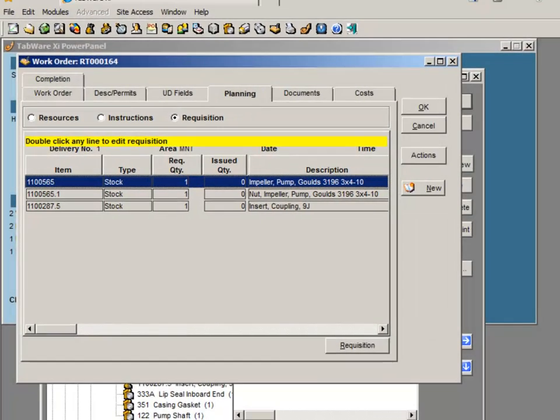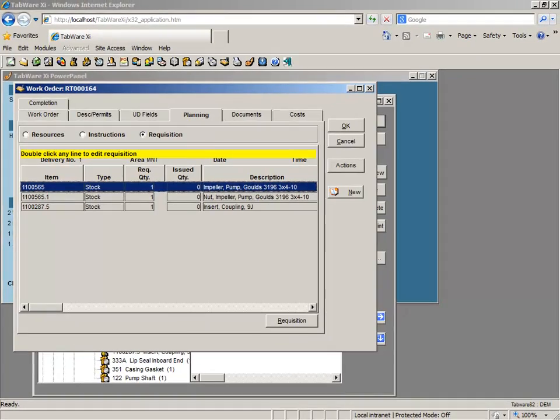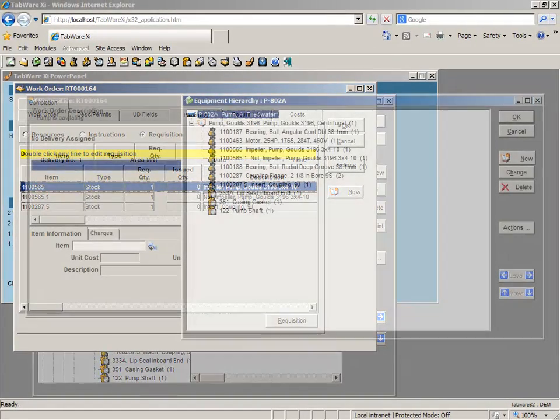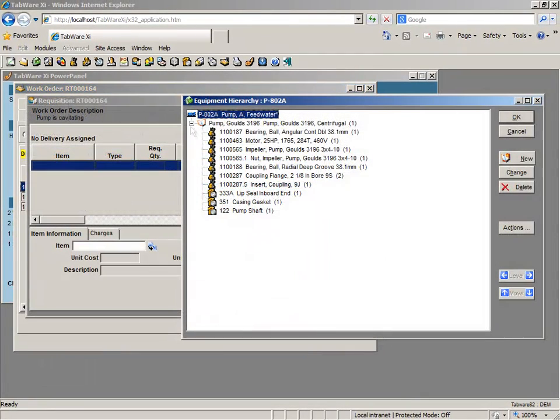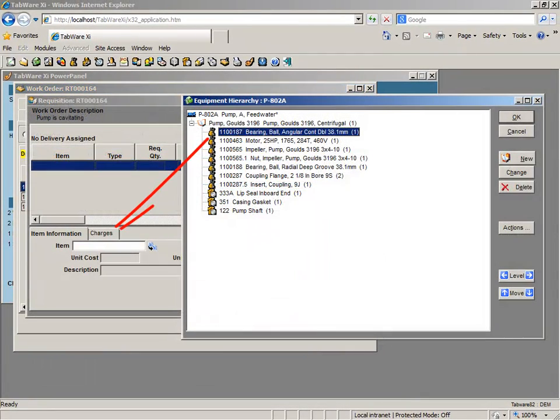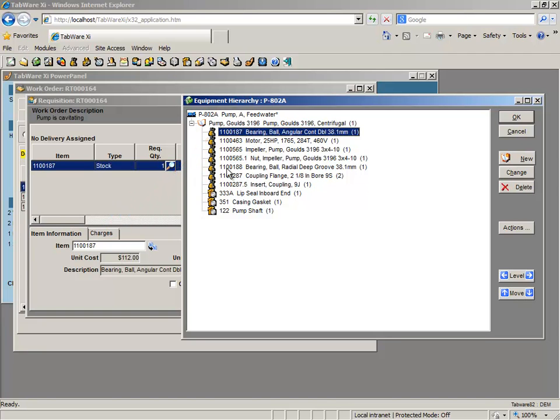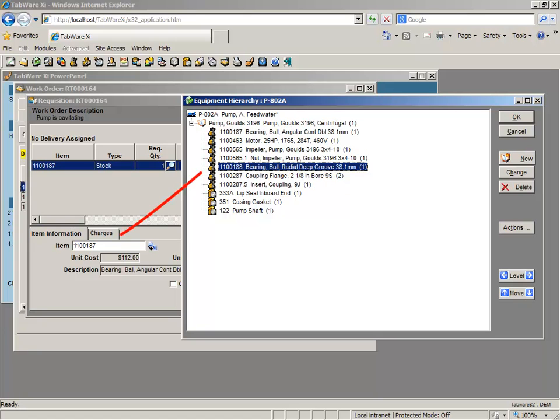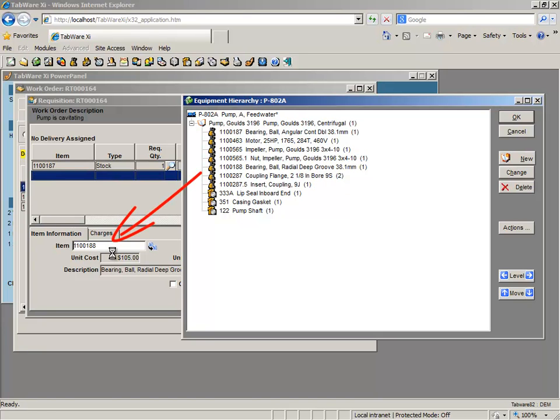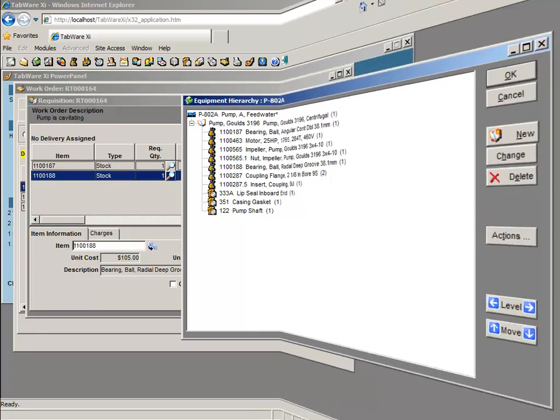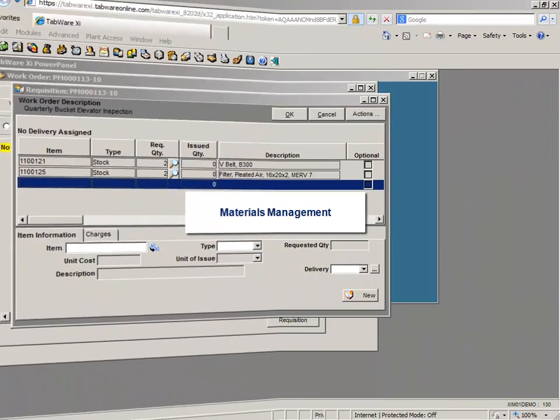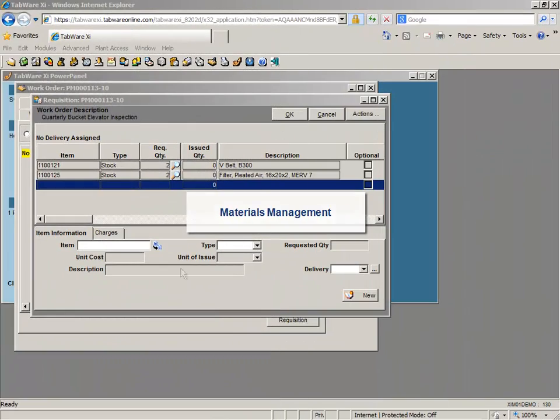Tabware's tight integration is clearly demonstrated with the ability to quickly check item availability and drag and drop that item directly from the hierarchy onto a requisition within the work order. The user can quickly and accurately specify the required parts and services for the job.